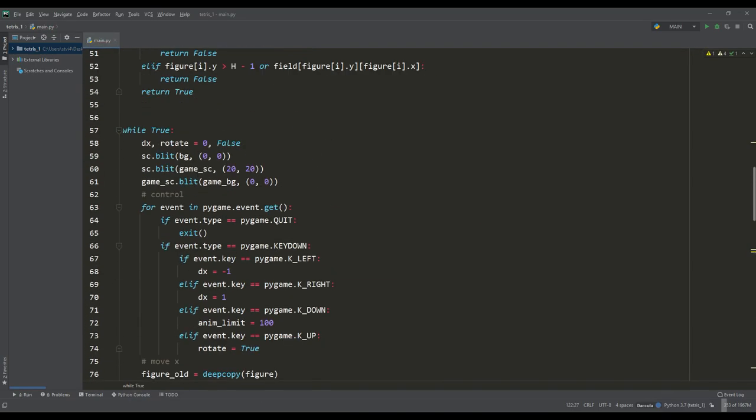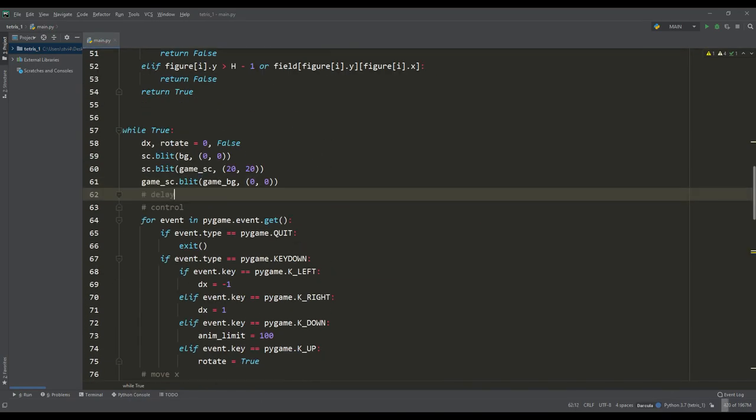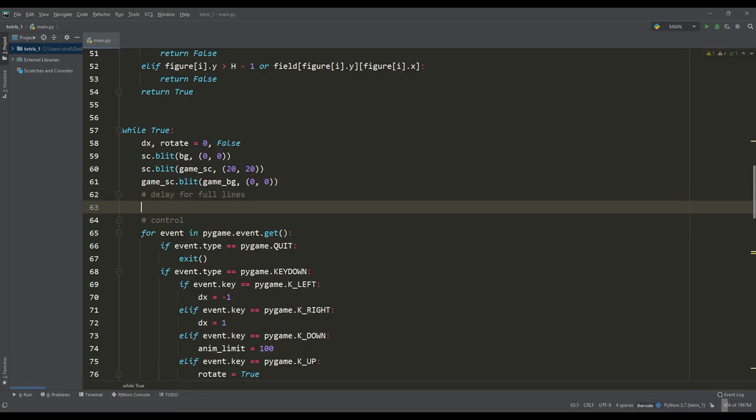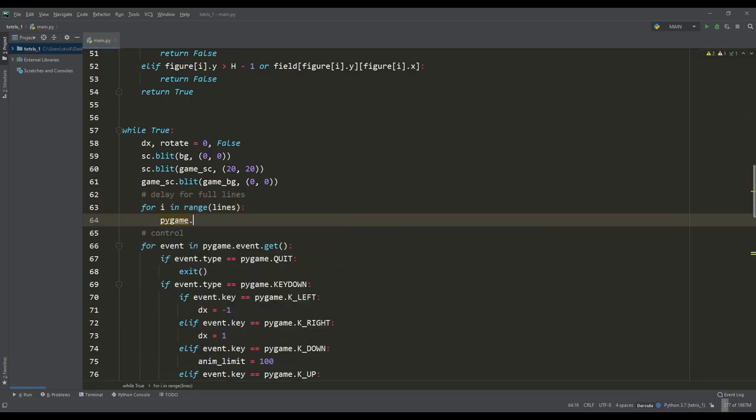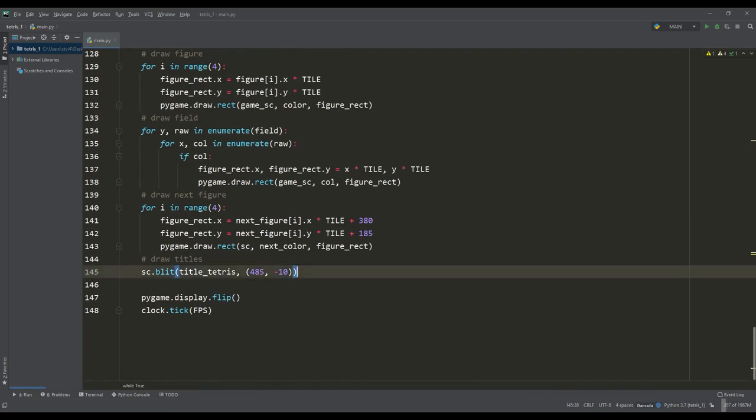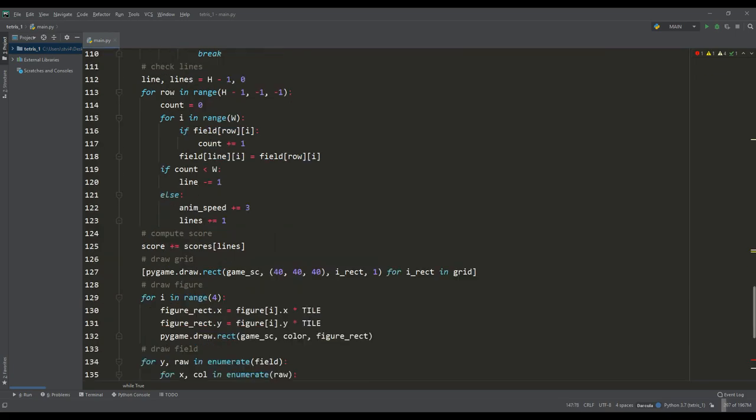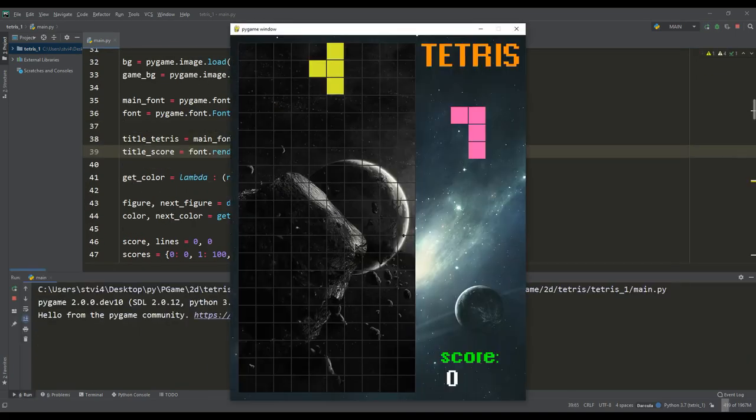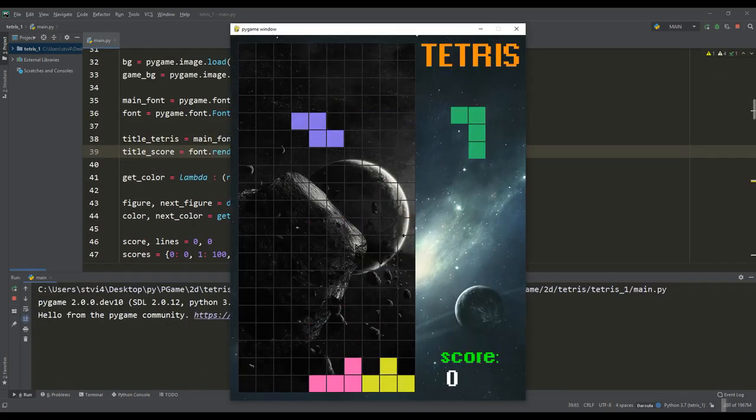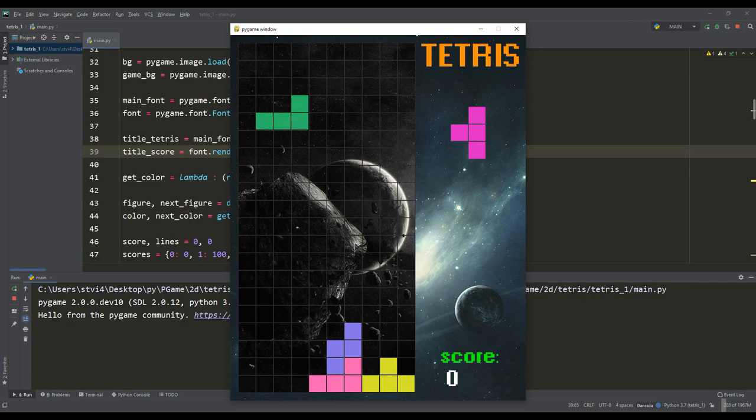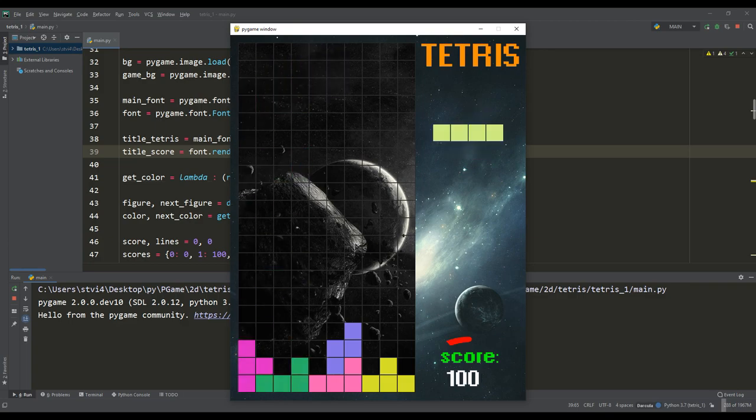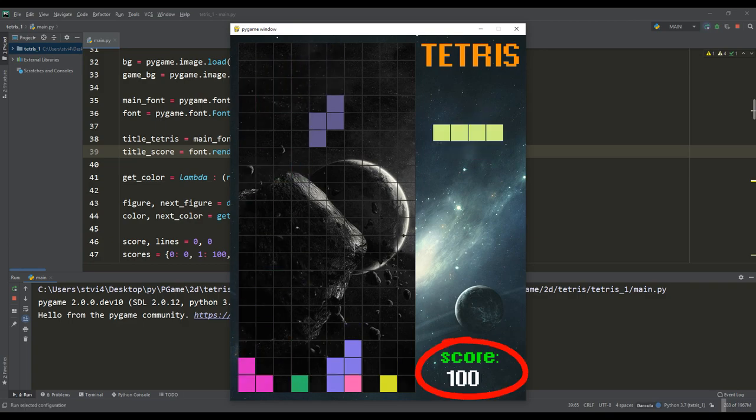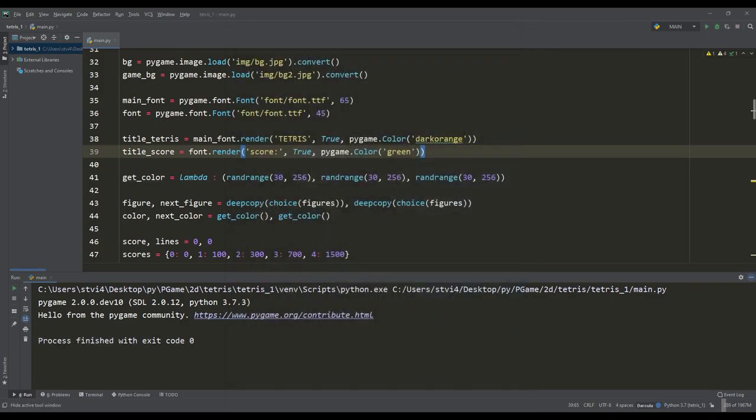Also, in order to feel a full-fledged game, in the case of full lines we will set a slight delay. Then we will add inscriptions to the main window, determine the location, font and color. Let's check this case, collect the full line again and, wonderfully, we began to earn points.